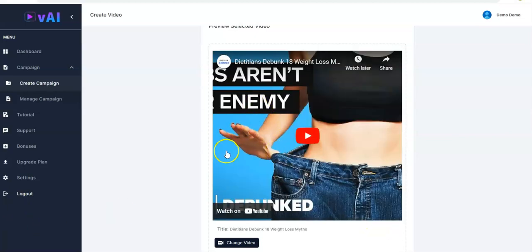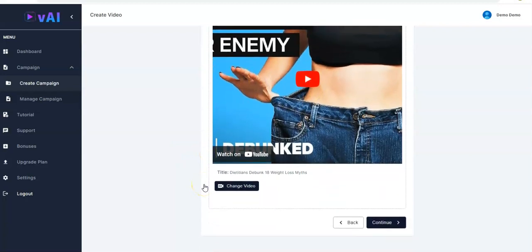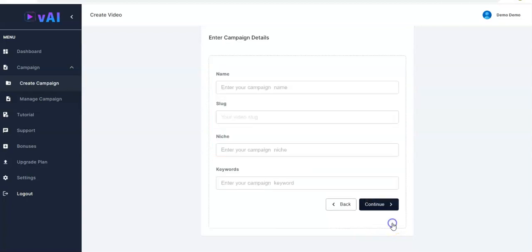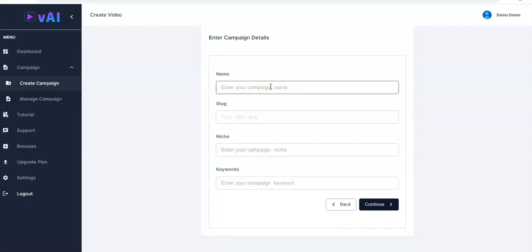Right here the video is shown for you and all you have to do is go down, click on Continue again. Then right here you have to enter your campaign details — your name, the slug will be shown here, your video slug, then your niche and keywords.